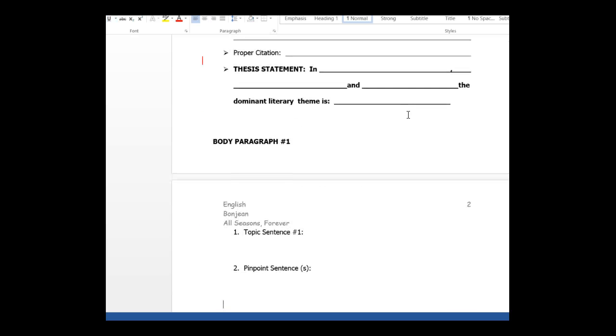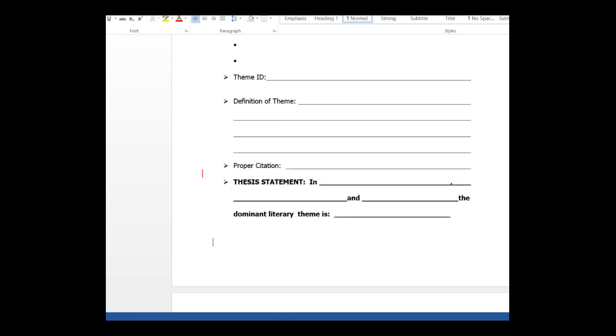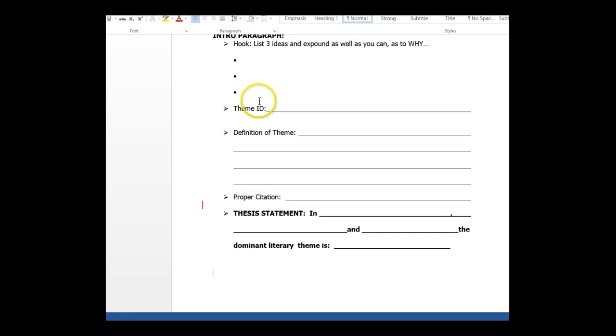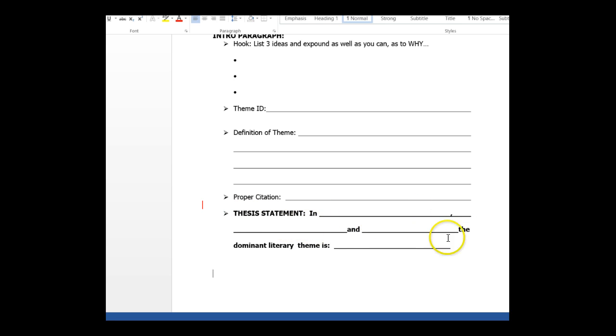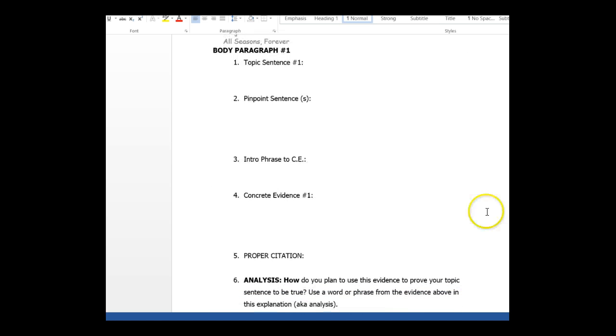Your intro paragraph, just fill in the blanks, your theme identification, the definition of it, cite it, the thesis statement in this story, this story, in this story, the dominant theme is blah. And then you move on to body paragraph one, topic sentence one, pinpoint sentences.